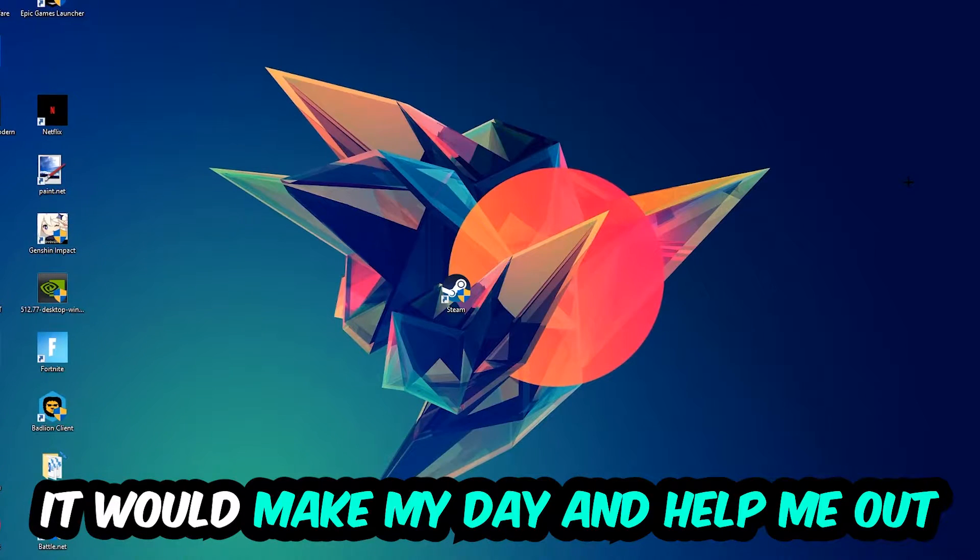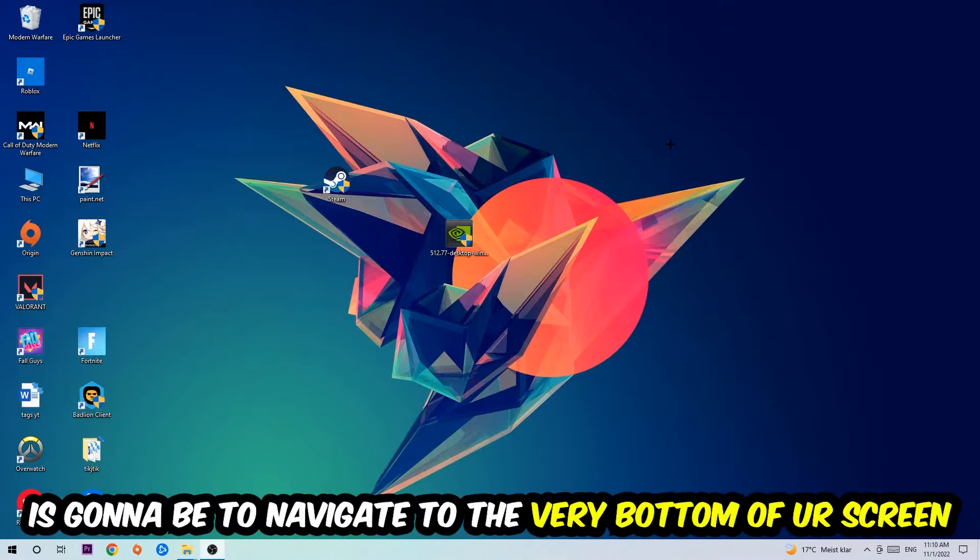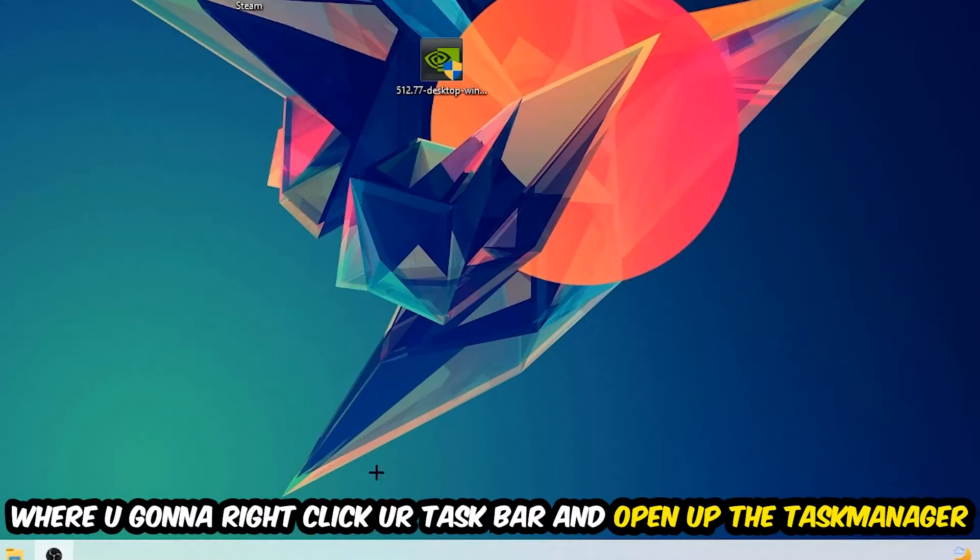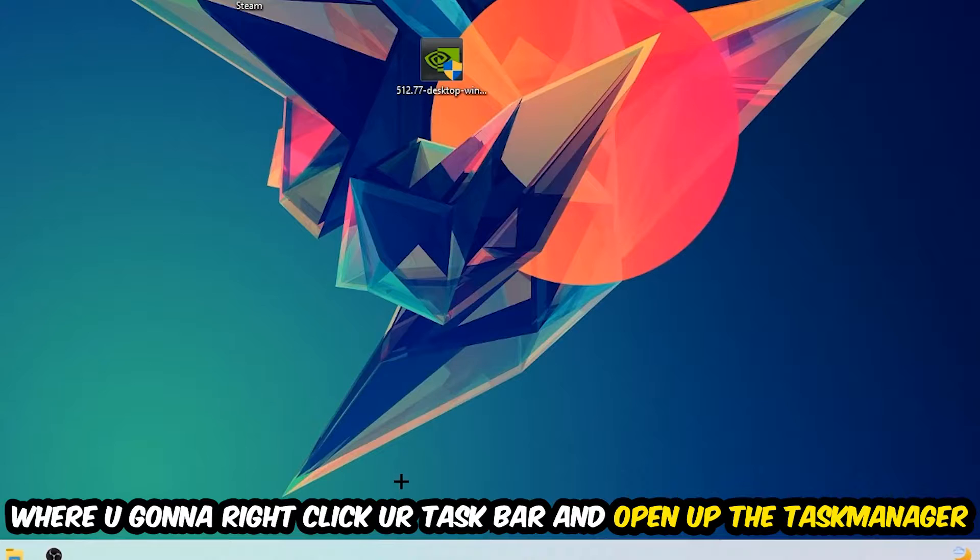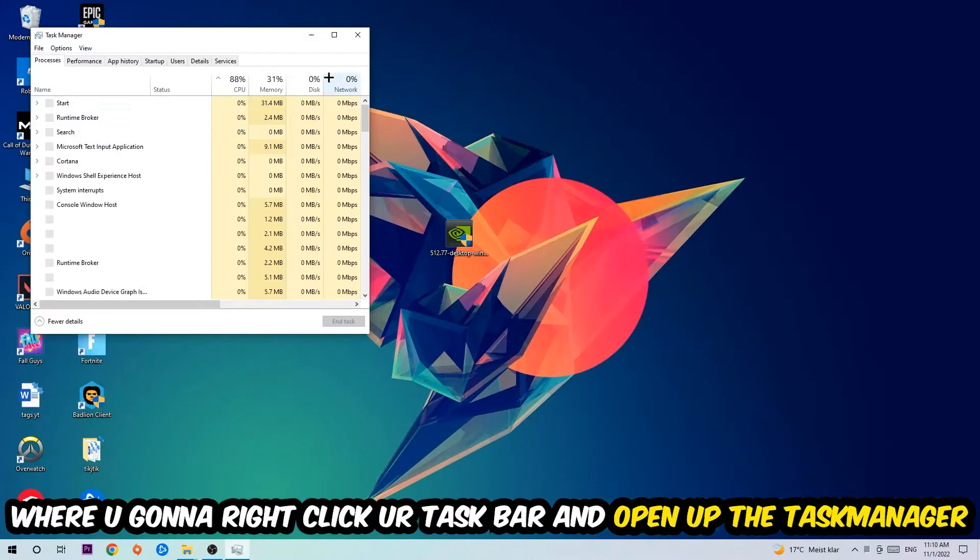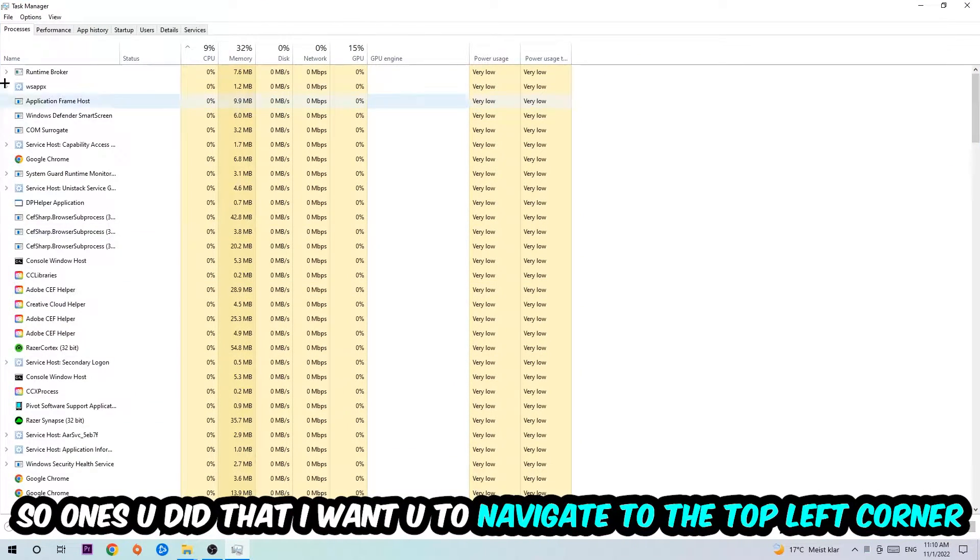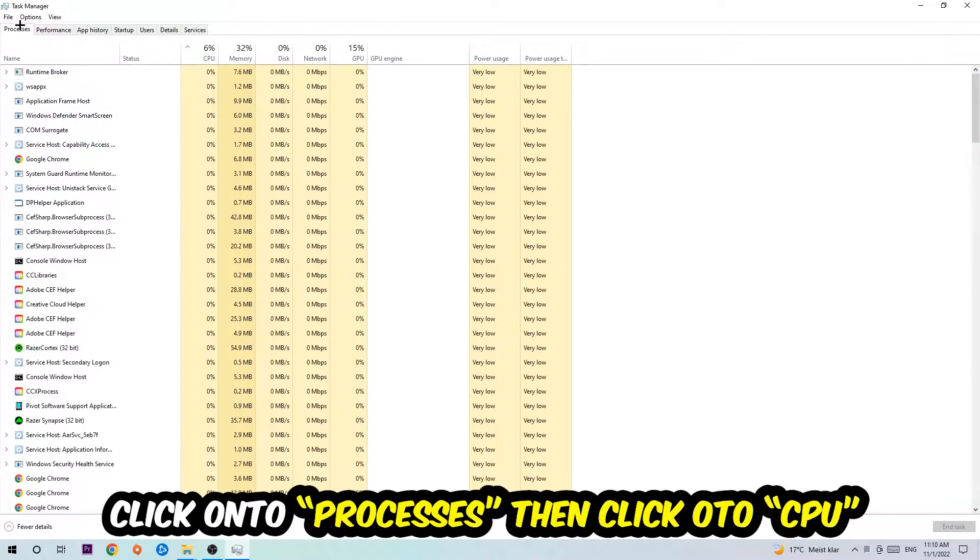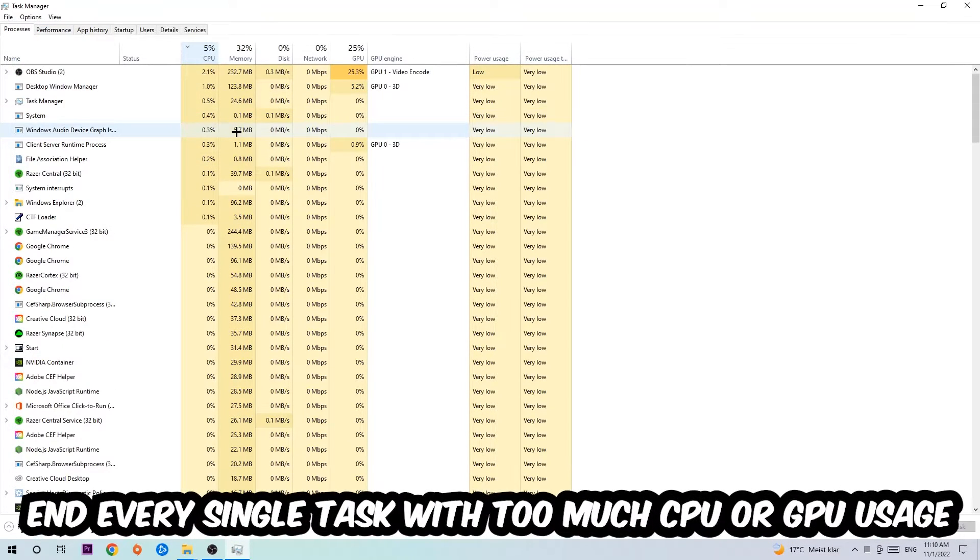The first step I would recommend for everybody is to simply navigate to the very bottom of your screen where you're going to right-click your taskbar and open up your Task Manager. Once you did that, I want you to navigate to the top left corner of your screen, clicking onto Processes. Once you click Processes, I want you to click CPU.